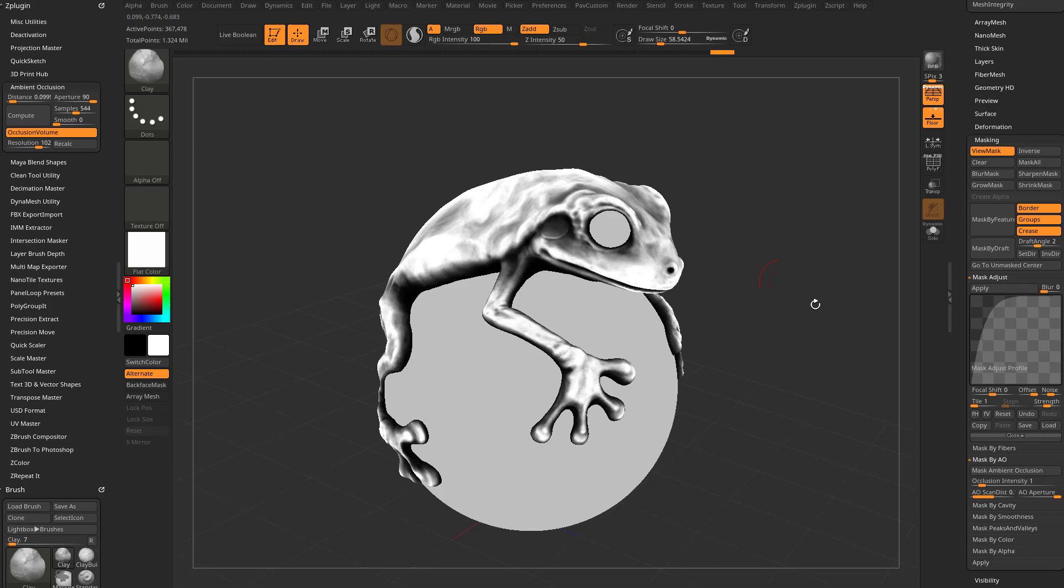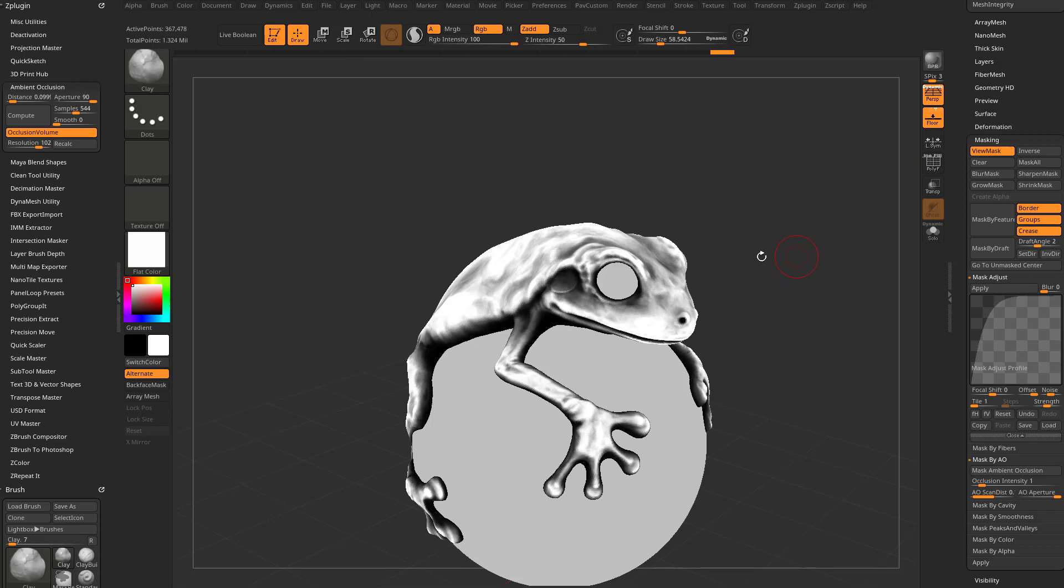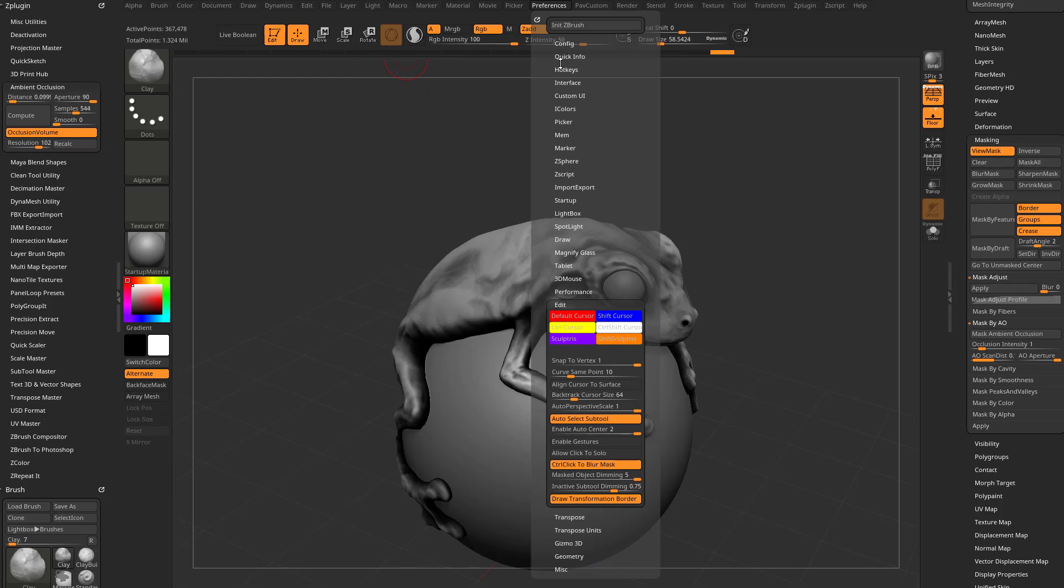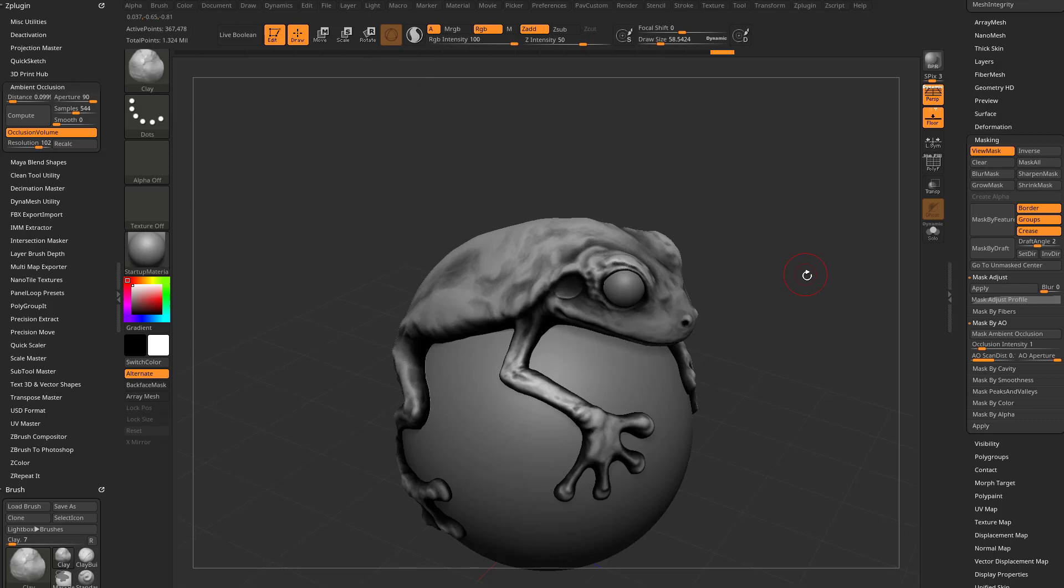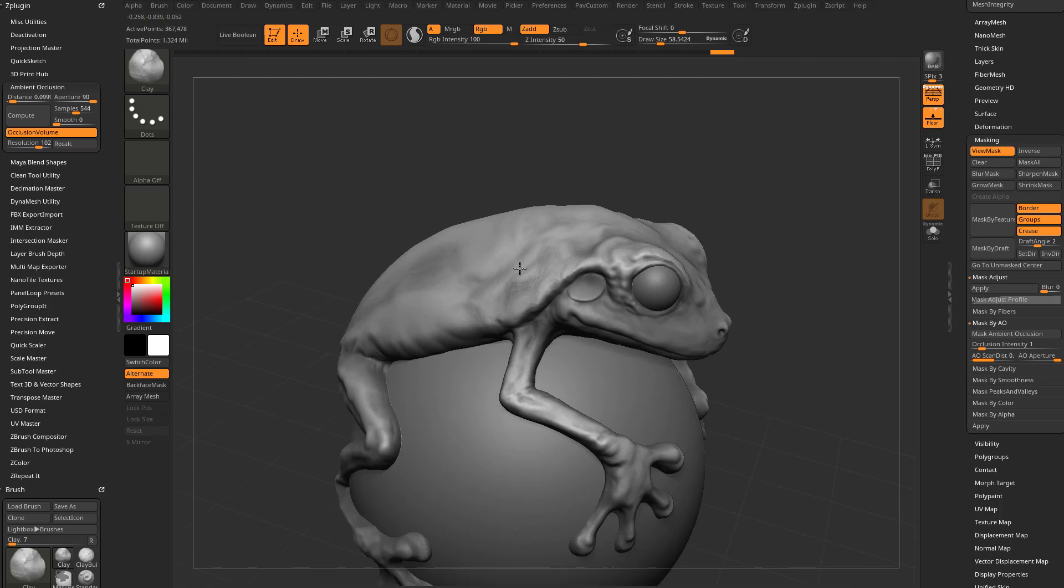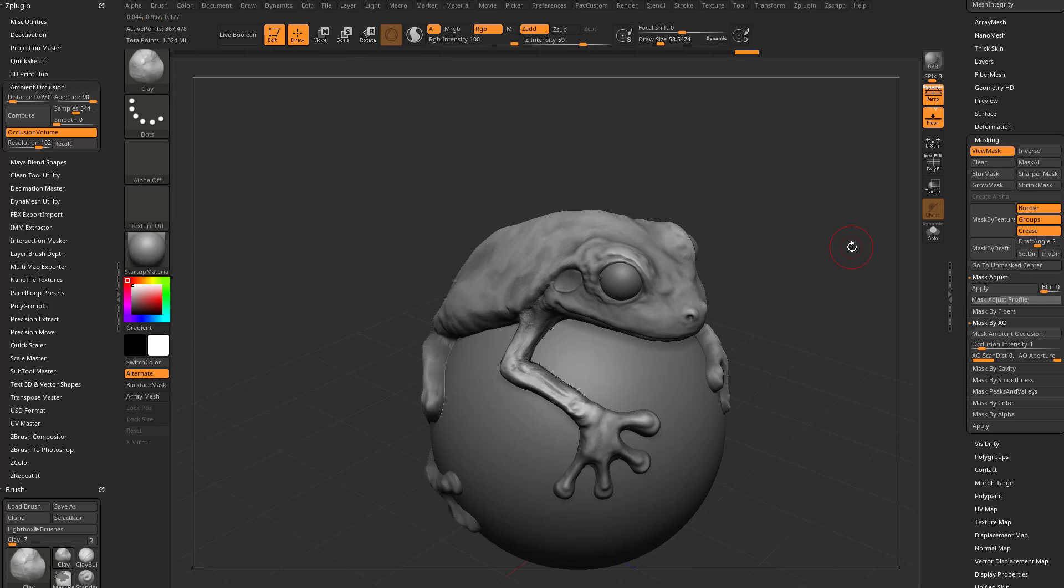And again, it's a mask, so if we want to sculpt on this, we're going to go back to our startup material. You can see we're masked, and again, we went into Preferences, Masked Object Dimming, so it's very heavy. If we want to drop that back down, we can turn that back to 4, and then there's the usual look when you have a mask. Let's go into our clay brush, and as we're sculpting, it's going to leave all the masked areas alone and only allow you to sculpt in the areas that are unmasked.